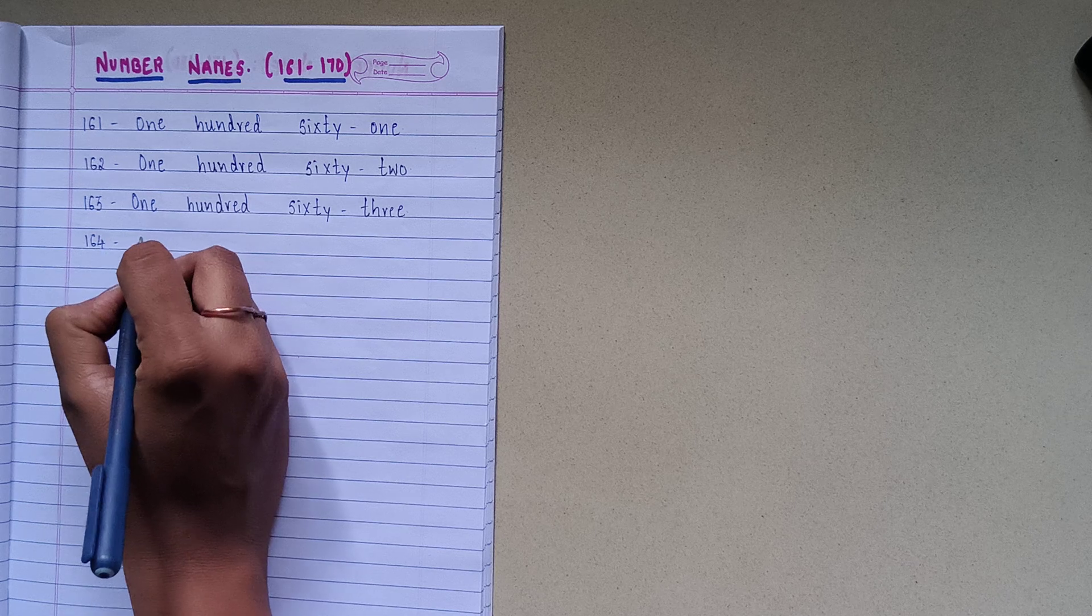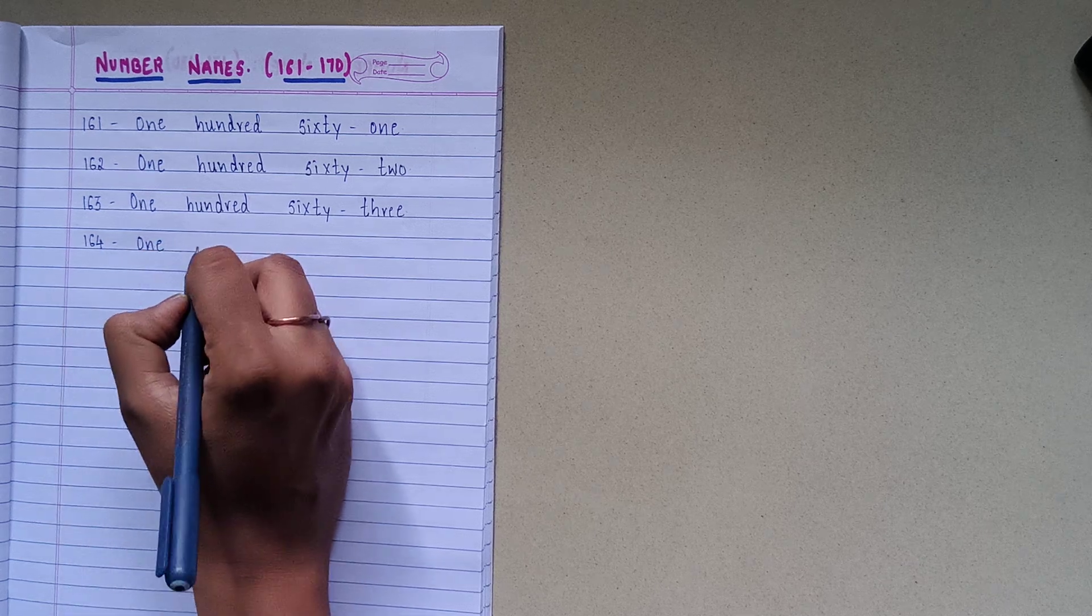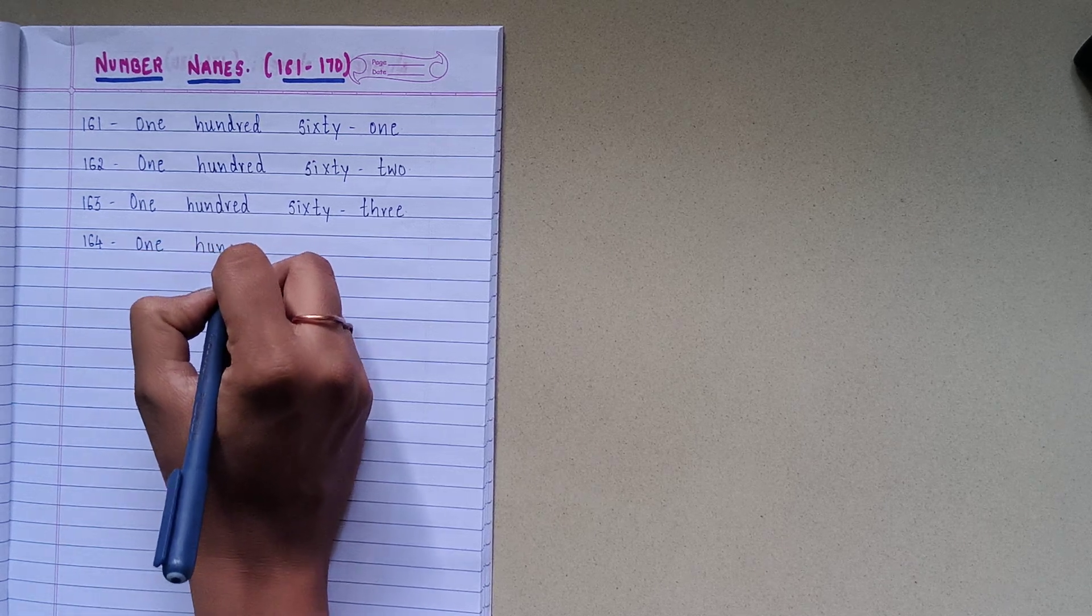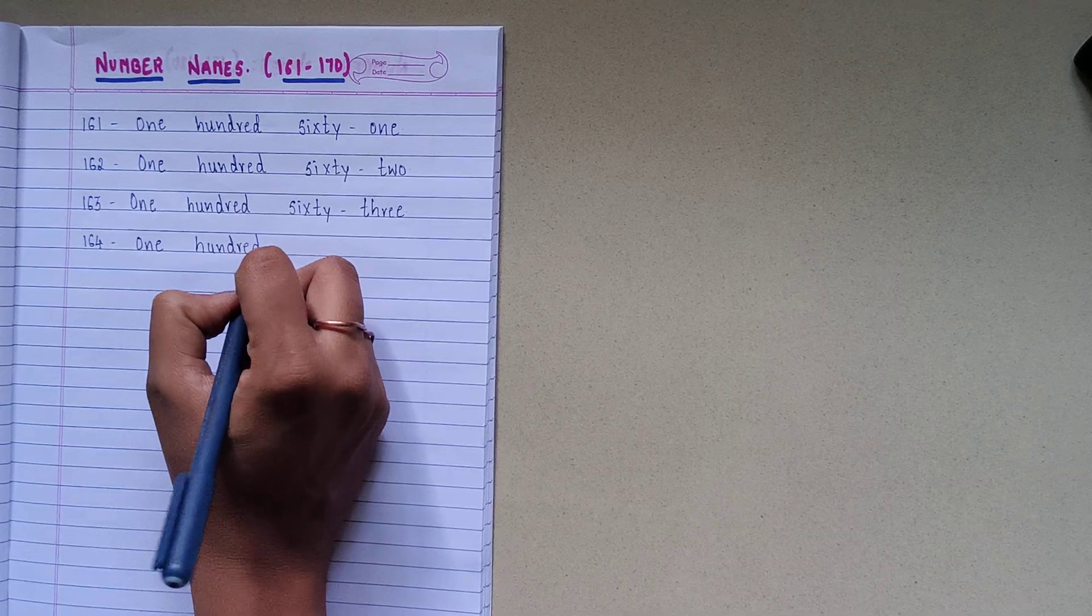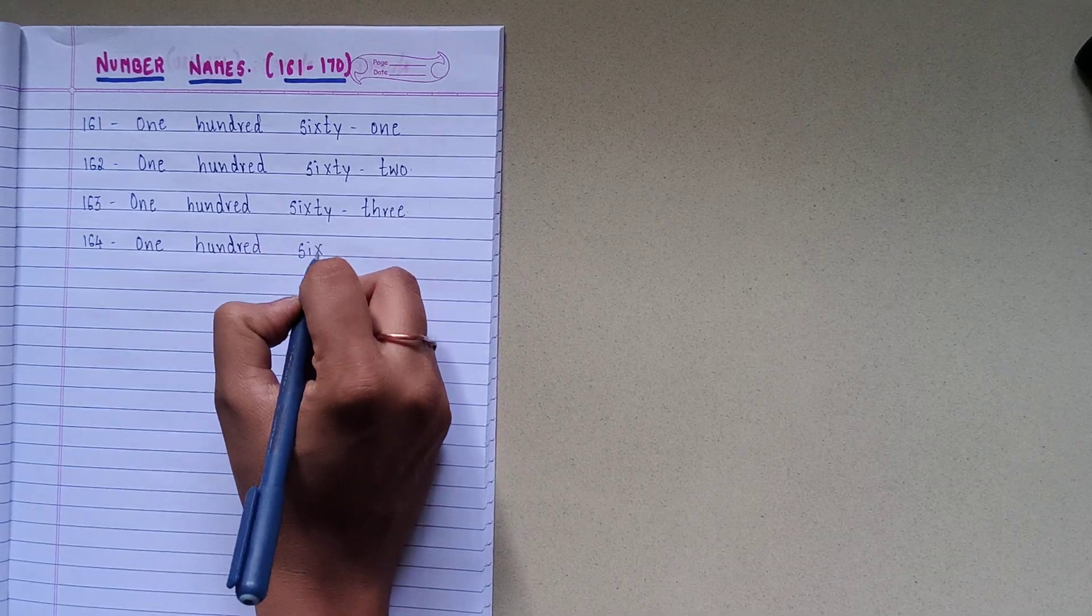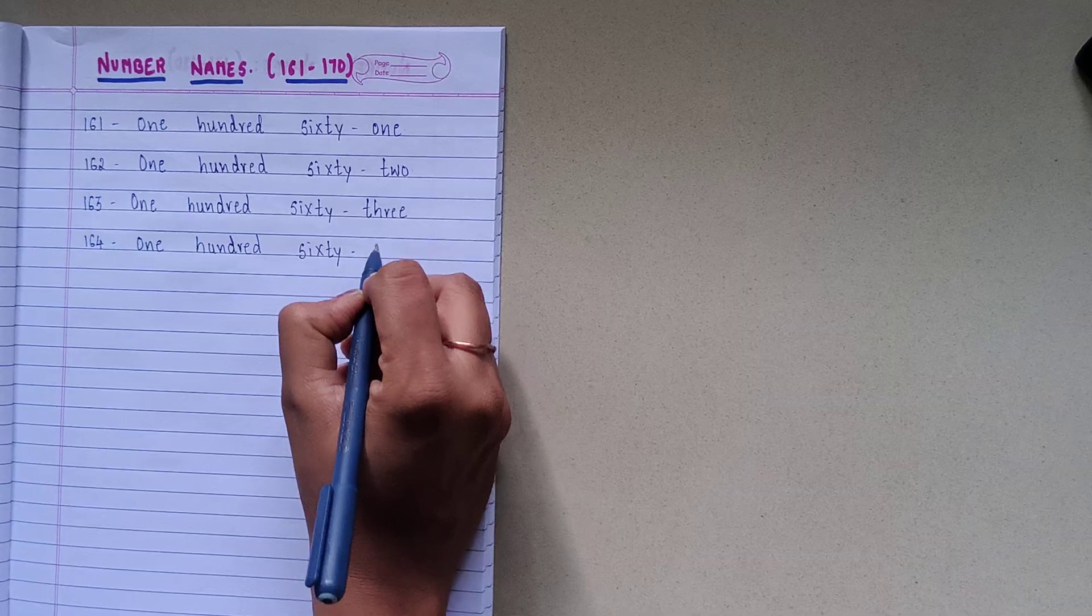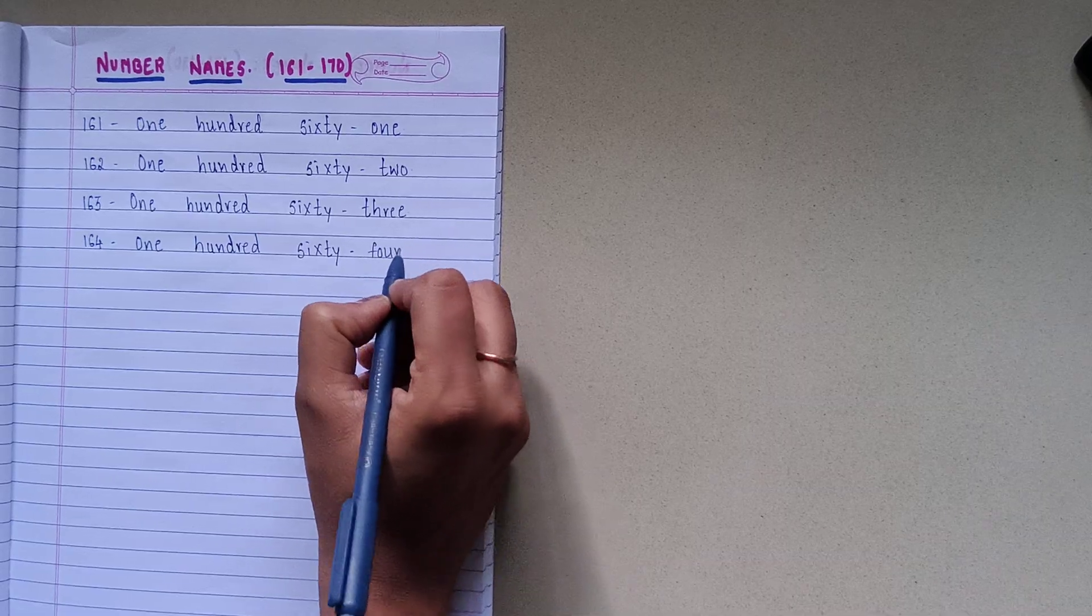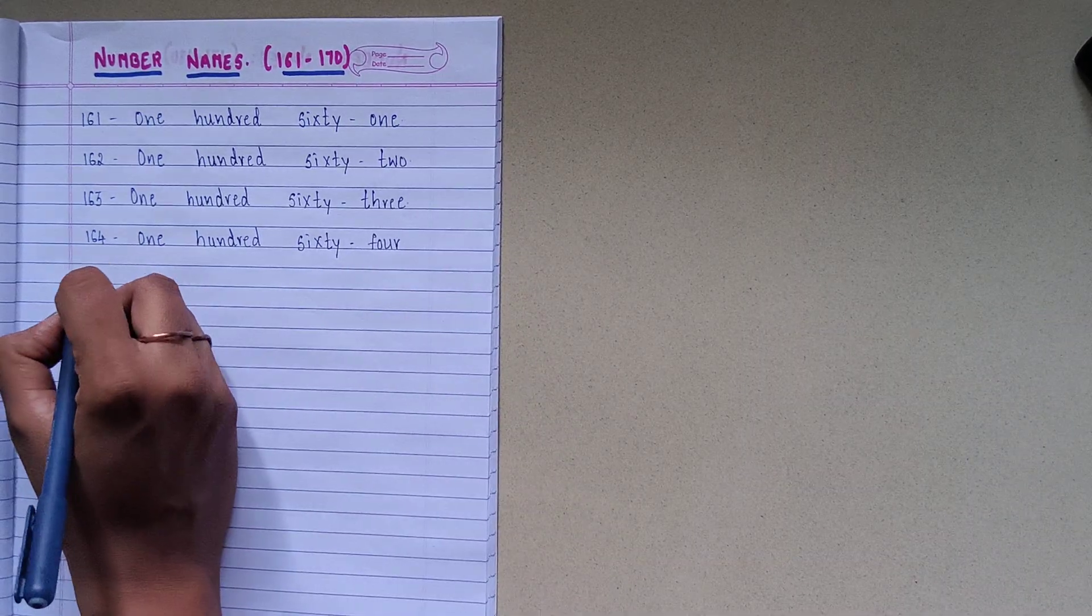1-6-4, spelling is O-N-E-1, H-U-N-D-R-E-D-100, S-I-X-T-Y-60, F-O-U-R-4, 164.